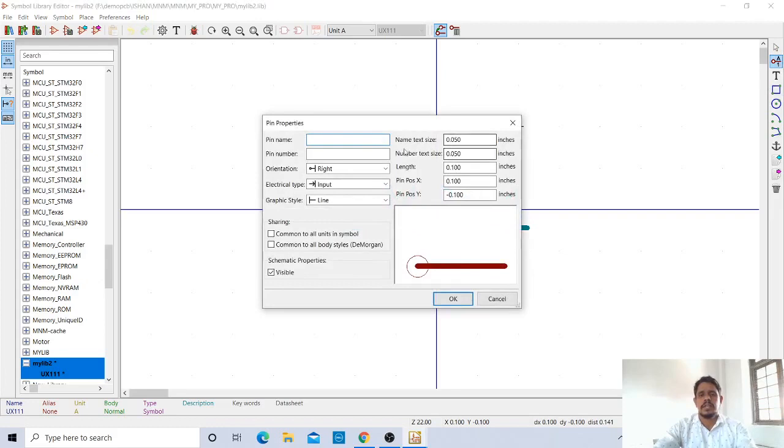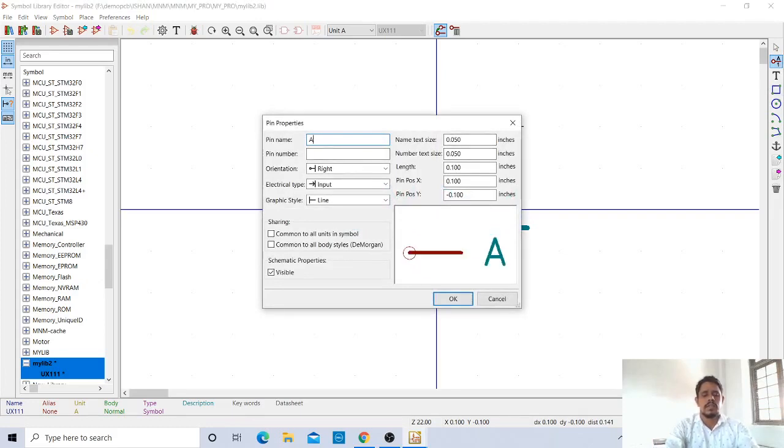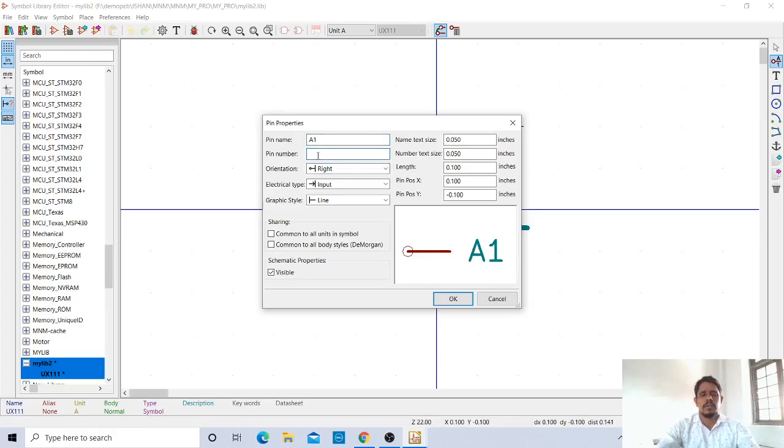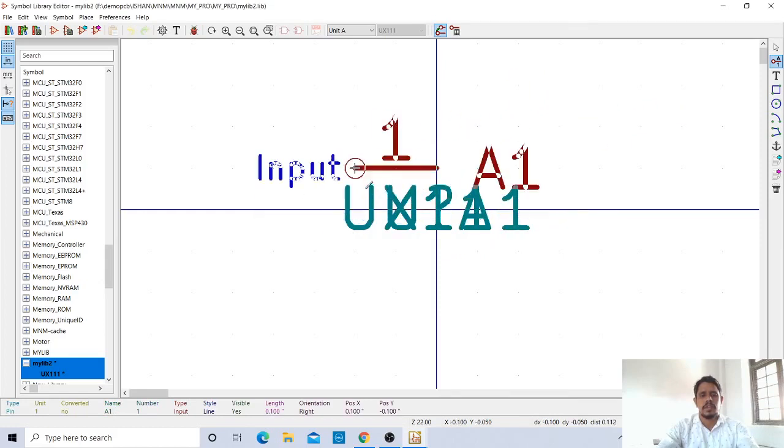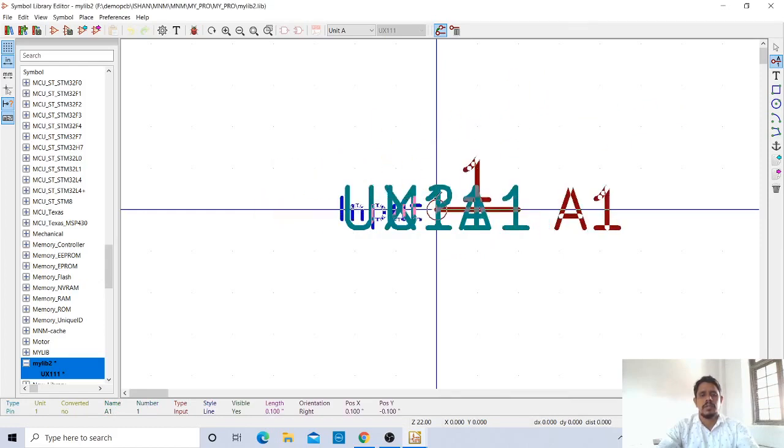Take the pins. Pin name is A1 and pin number is 1. And orientation is right. It is input type. Everything you have to specify here. You keep the first pin here.